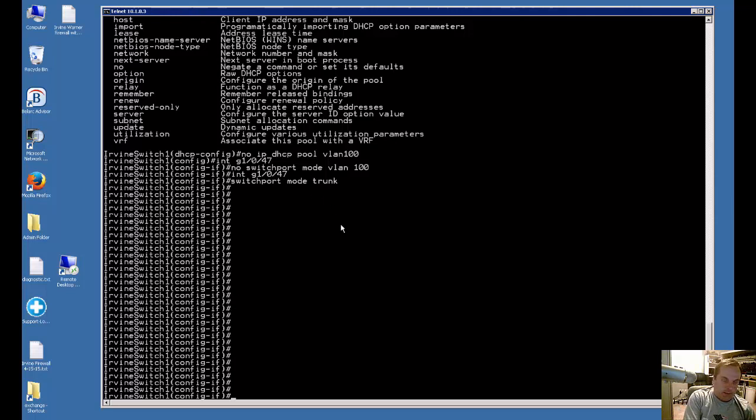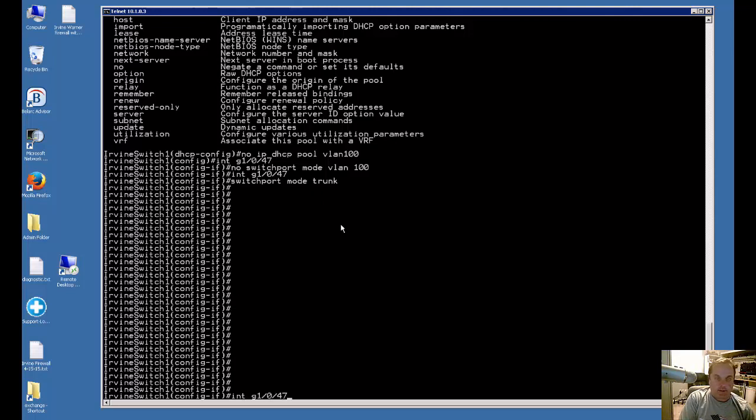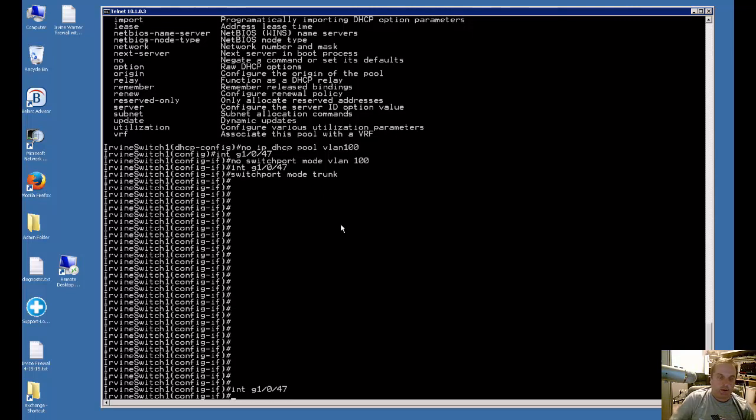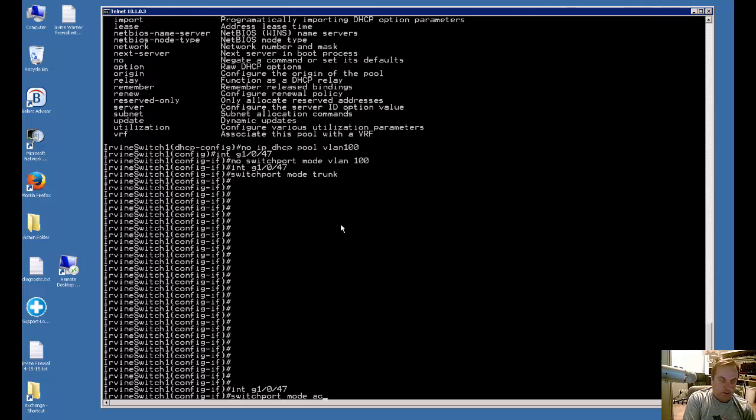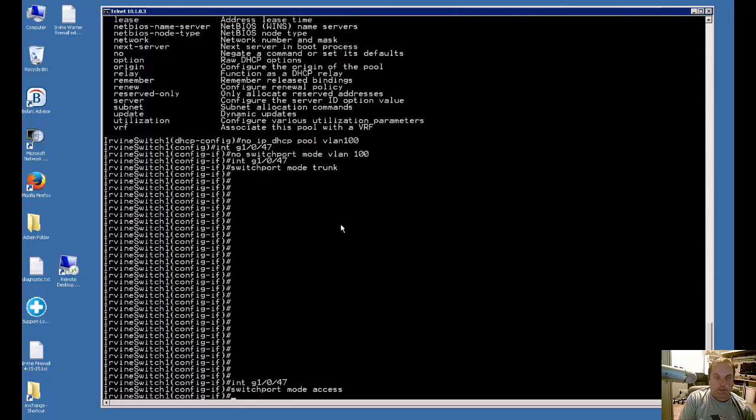Now we're going to go back to interface gigabit 1/0/47 and that g there is just an abbreviation that allows you to save a little bit of time. So now what we're going to do is type switchport mode access. Now it's back to being a switch port.